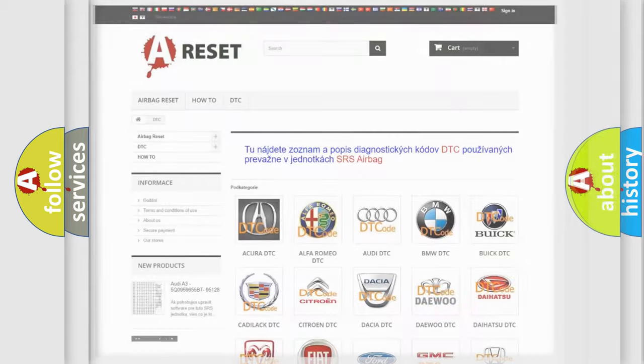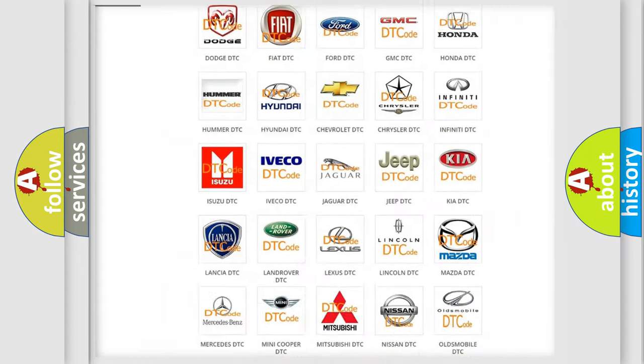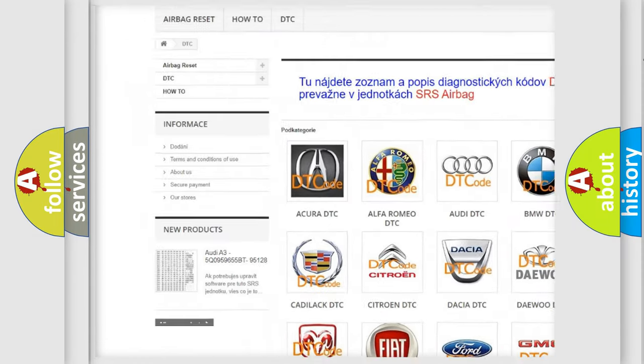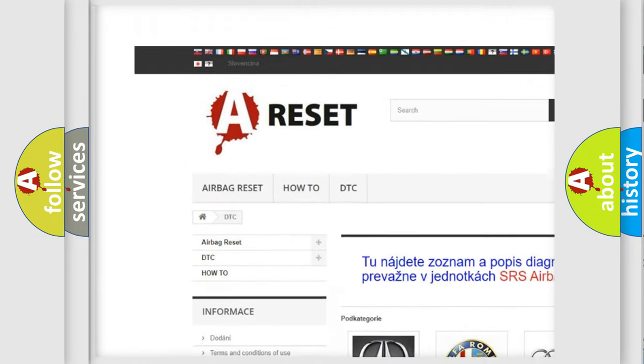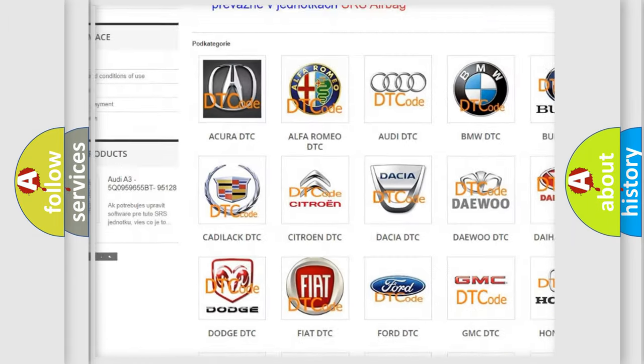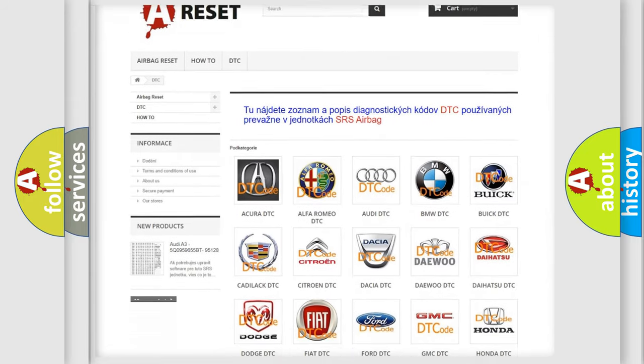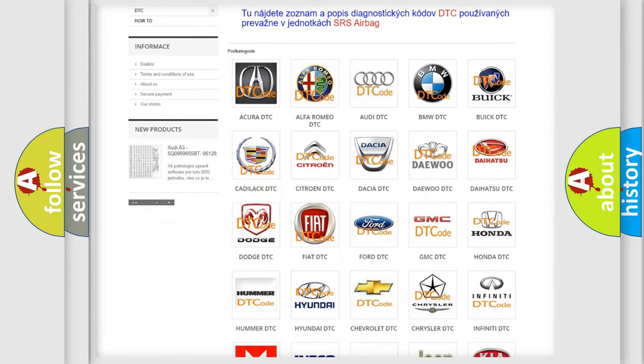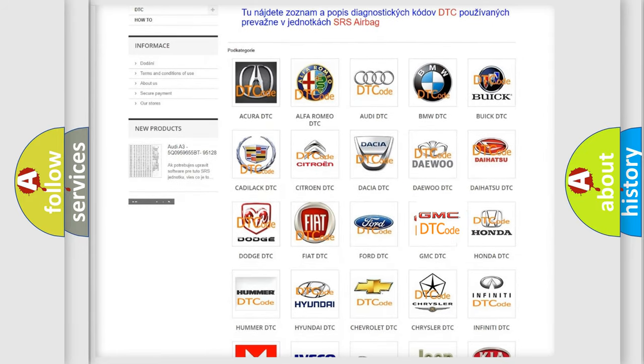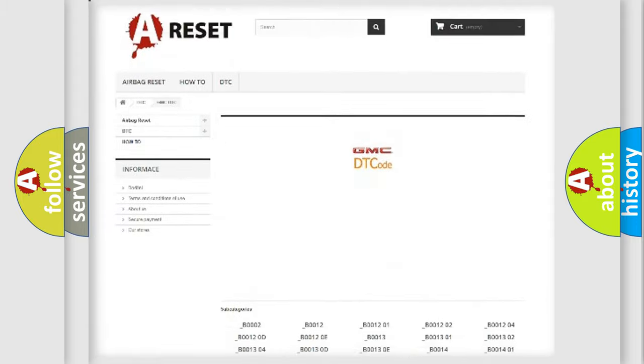Our website airbagreset.sk produces useful videos for you. You do not have to go through the OBD2 protocol anymore to know how to troubleshoot any car breakdown.